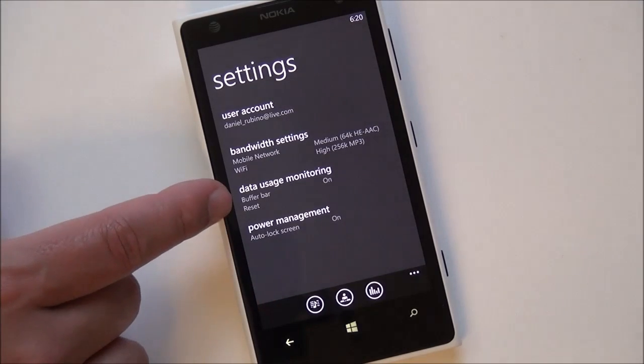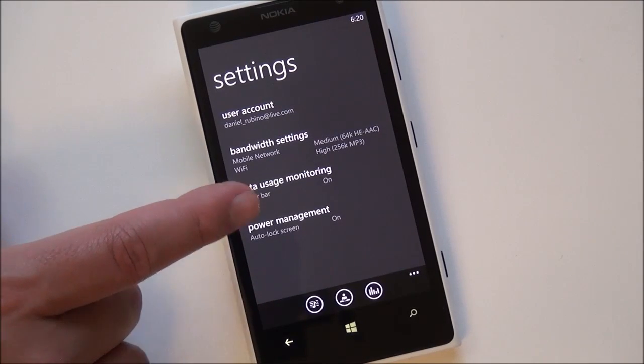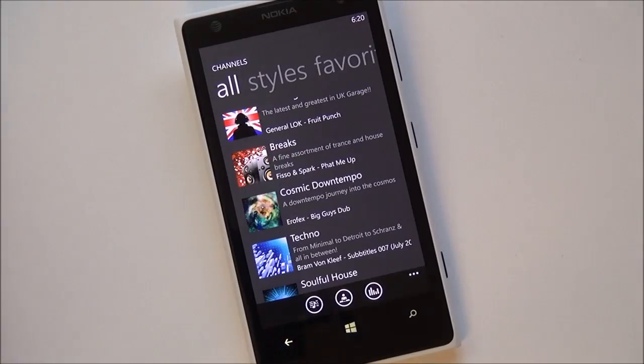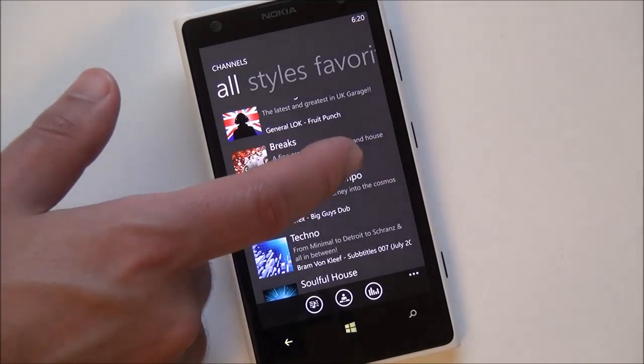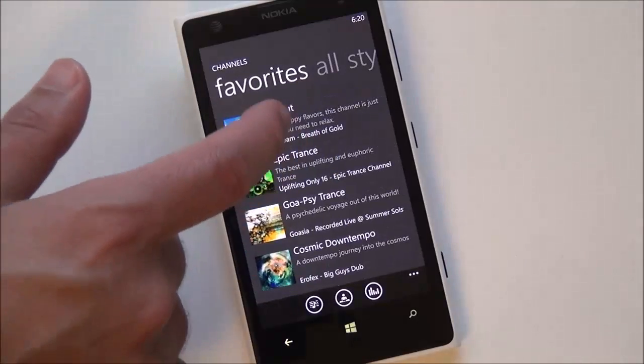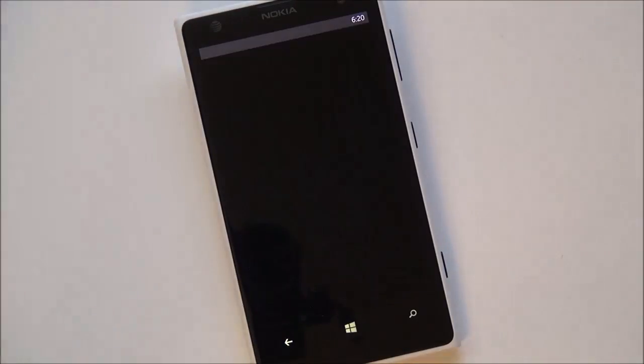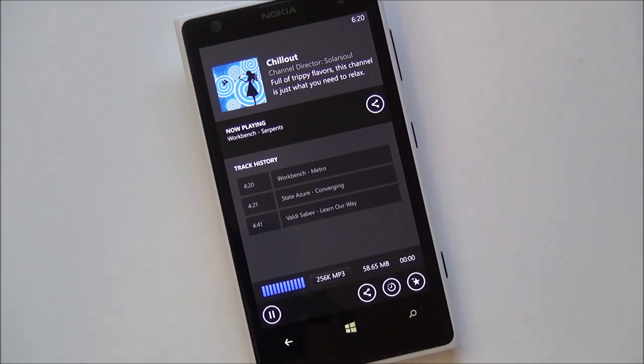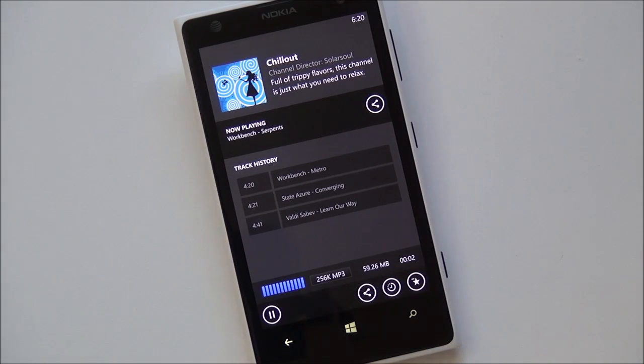Overall, you have data usage monitoring, I'll show you in a moment, and power management. So how's it all work? We'll go over to my favorites here and we'll just do chill out and we'll tap the screen. And you'll see here it load up. And there it goes.